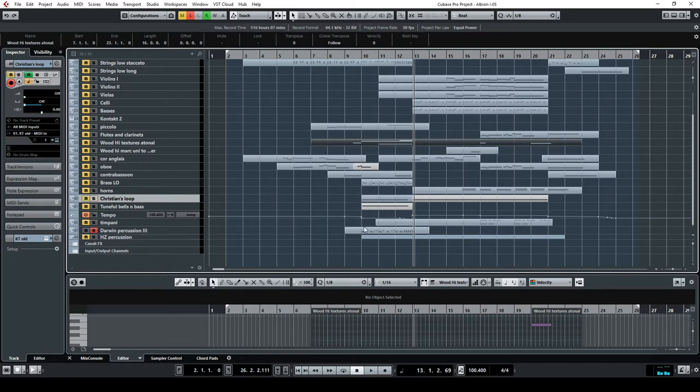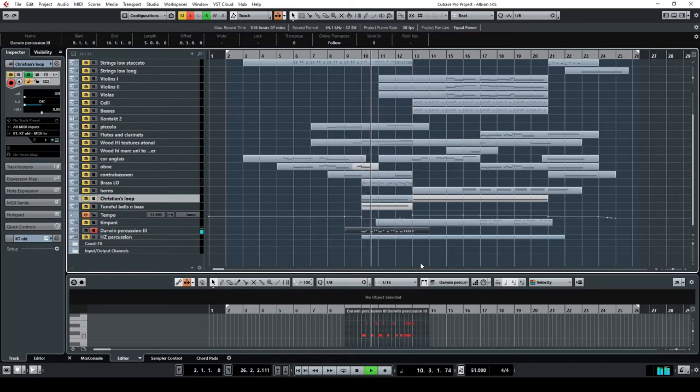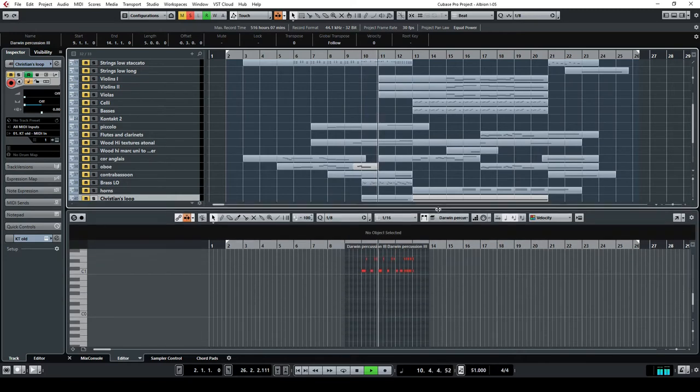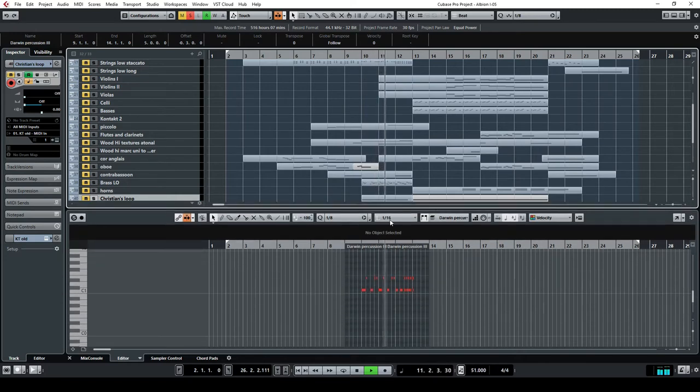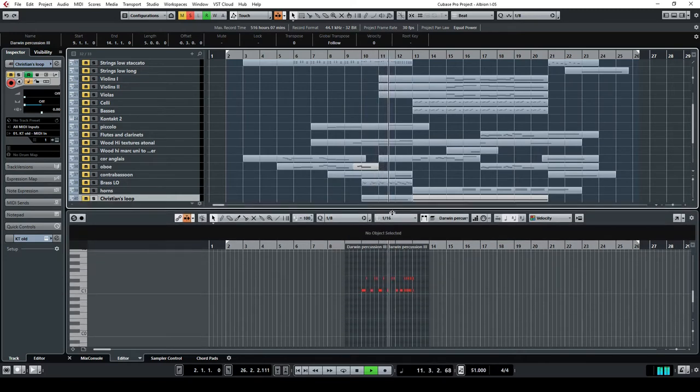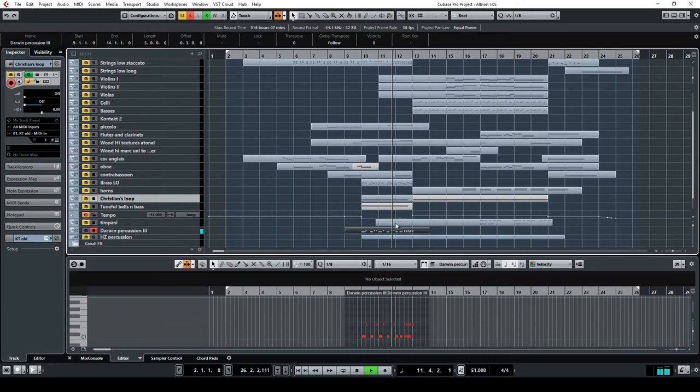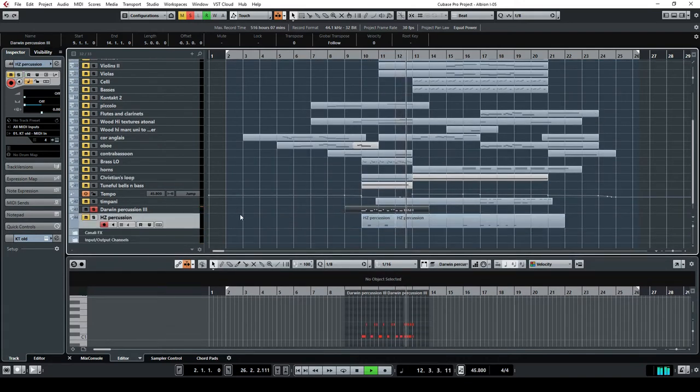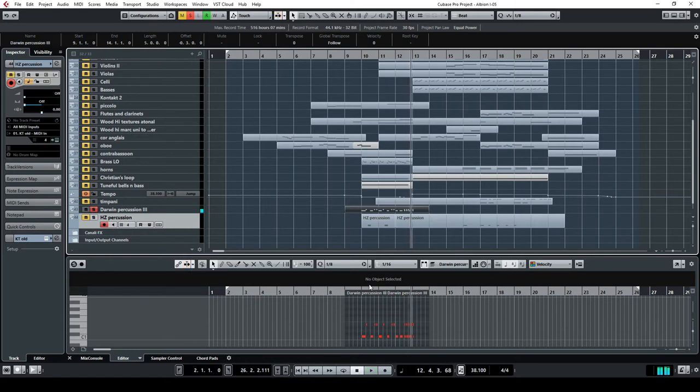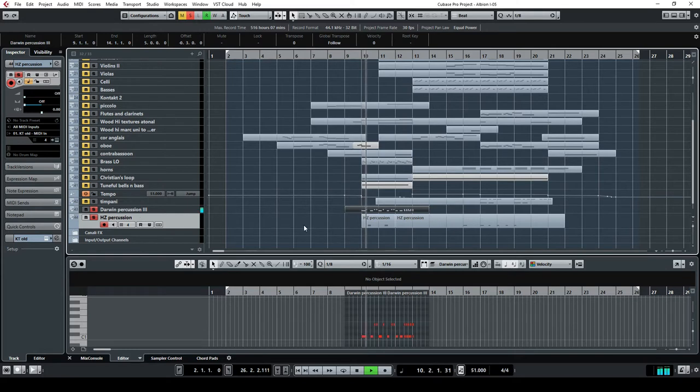Let's see what percussion are doing along. And there is also something from the Hans Zimmer Percussion.